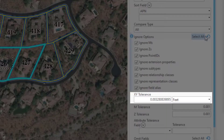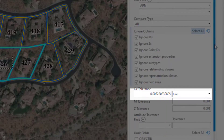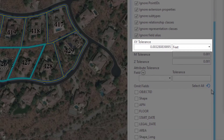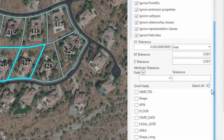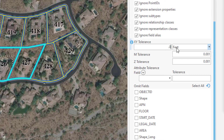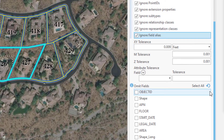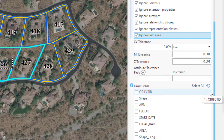Now we need to specify an XY tolerance. This will look at the geometries of the features and only mark them different if they exceed this tolerance. It defaults to just over three thousandths of a foot, which equates to just under four hundredths of an inch. We're going to bump that up to 0.009 for the demo, because I modified the test layer a little bit to trigger a difference — I tried to modify features to be four thousandths of a foot different but couldn't digitize a line that small.